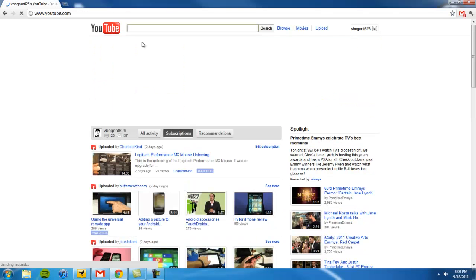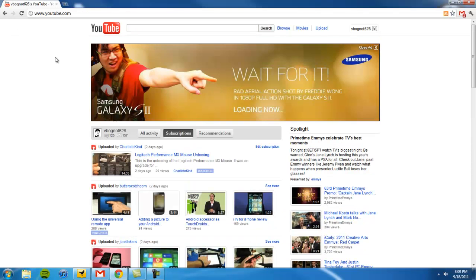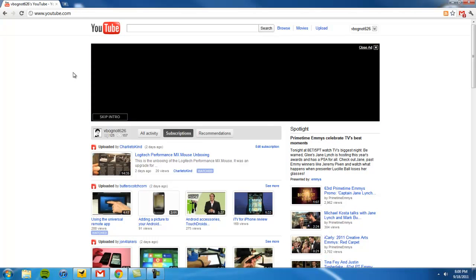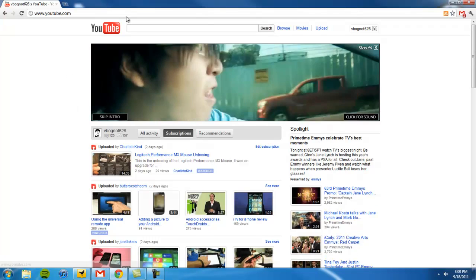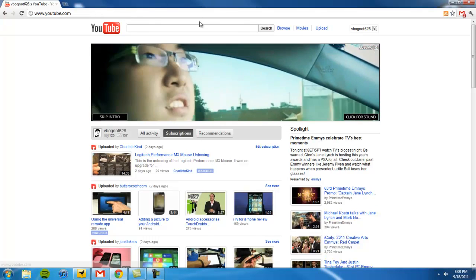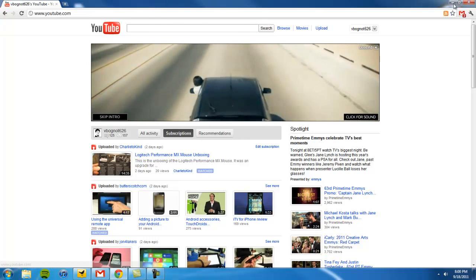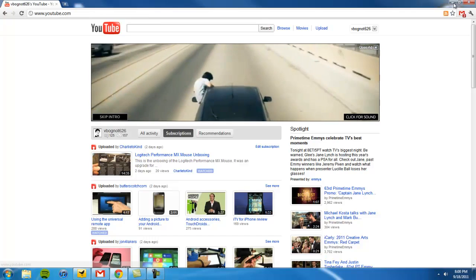That's YouTube's newest feature on how to edit your videos directly on YouTube.com. Thank you very much for watching and have a good day.